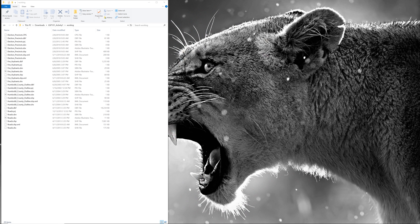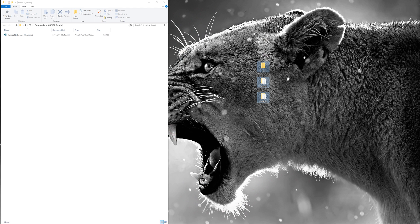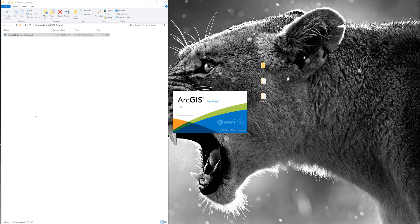Temporarily move your original, working, and final folder to the desktop. The HumboldtCountyMaps.mxd should now be by itself inside the GSP101 Activity 1 folder. Double-click the Humboldt County map file to open the map document.